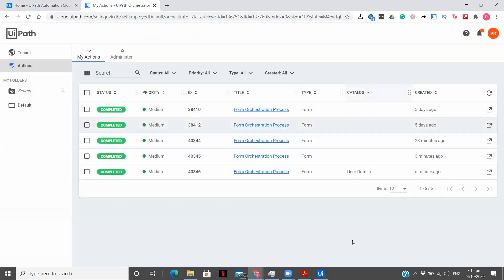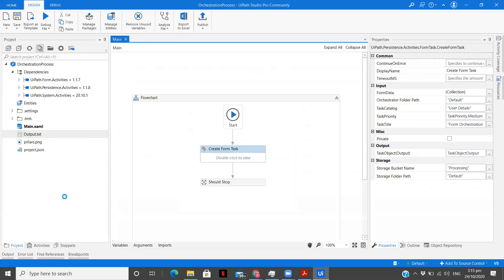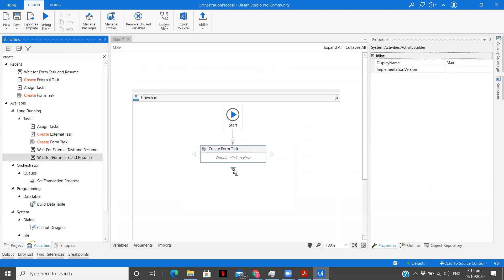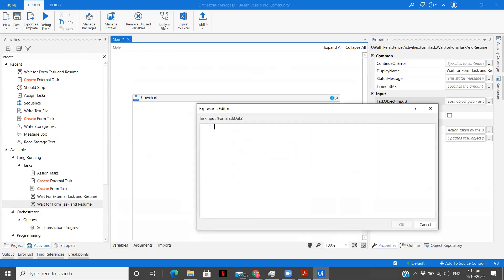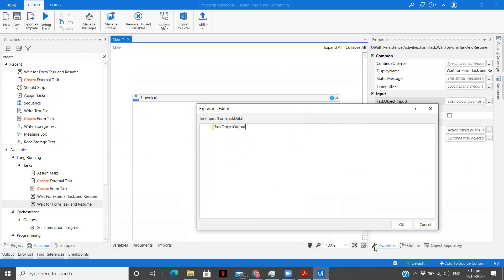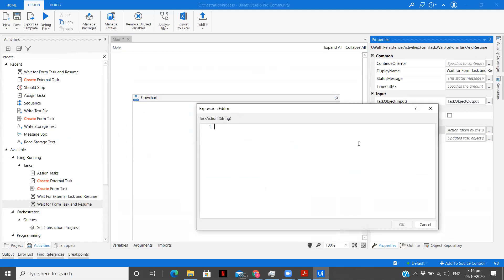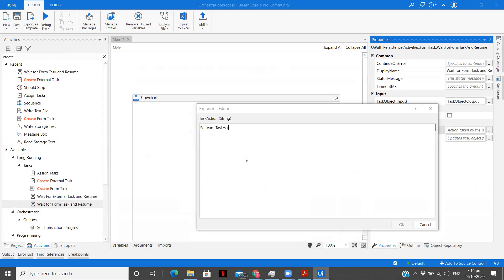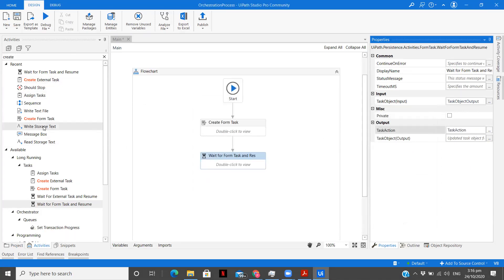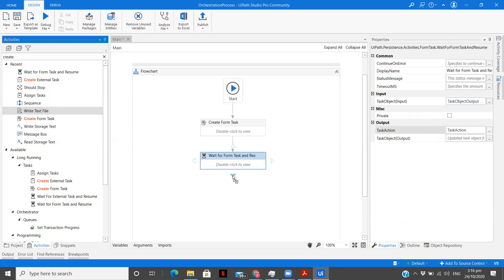This is how you can create a form task. Now let's see how we can use Wait for Form Task to Resume. Let me delete this. Adding 'Wait for Form Task to Resume' — the Task Object: the output from the first activity is given as input here. Let's create a variable: Task Action.